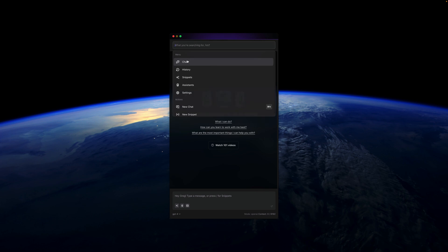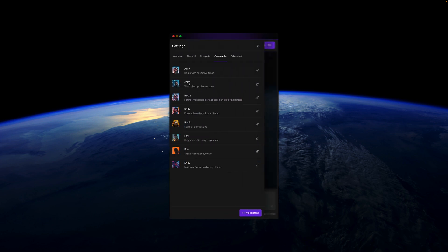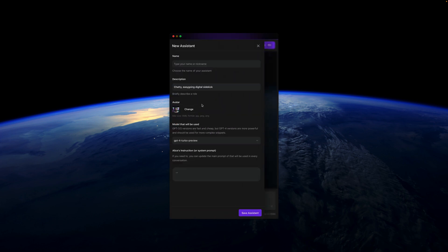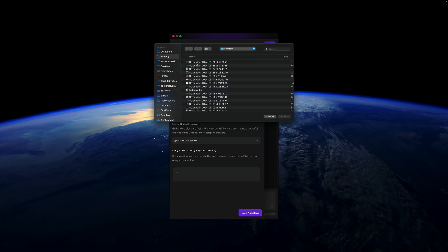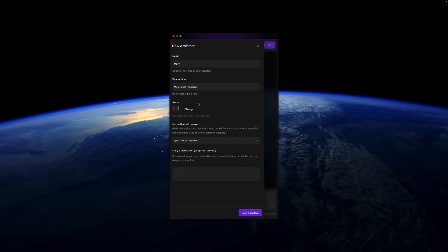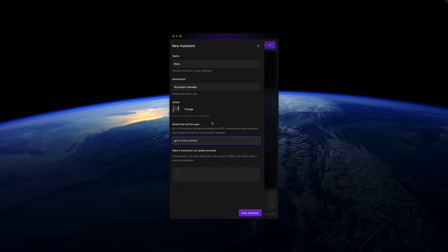If you go here to Assistant, you'll be able to create a new assistant. Let's give her a name - Mary - and she'll be my project manager. I'm going to change the avatar. You can create your own avatars for assistants. Let's stick with the GPT-4 Turbo model. It's pretty smart, but you can obviously select any model you want to use.